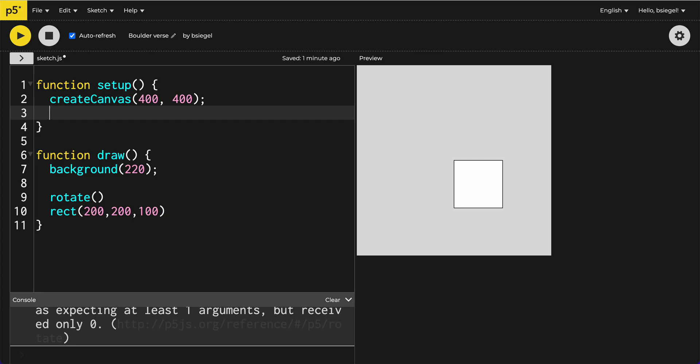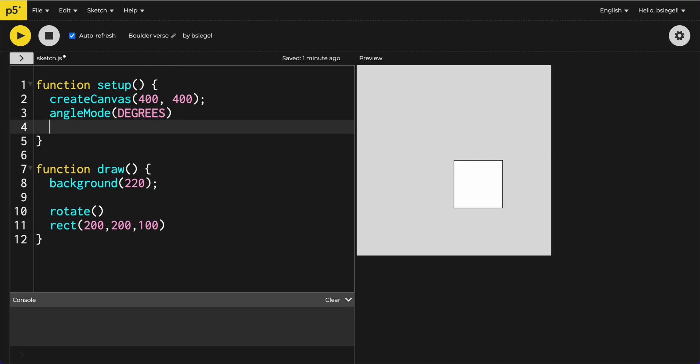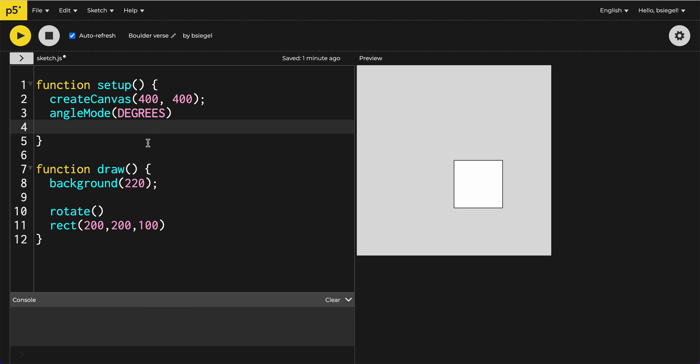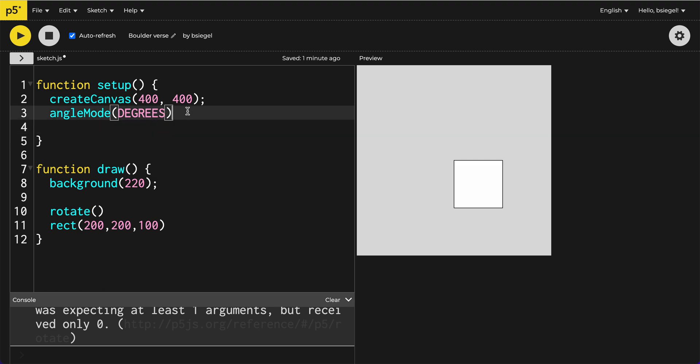Something you have to do is in setup you should always put angleMode(DEGREES). Because it's by default in radians. If you don't know what radians are, that's fine. You'll learn about it in Ms. Maranova's Algebra 2 class. But for now, let's just call it degrees. So make sure you add this into your setup function. angleMode, capital M, degrees.